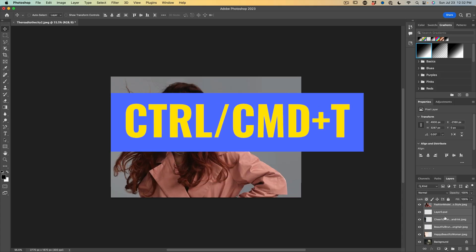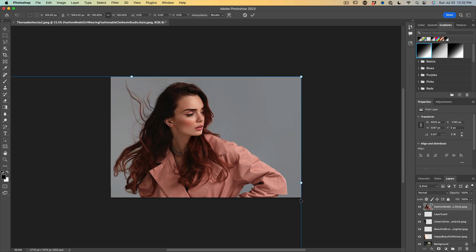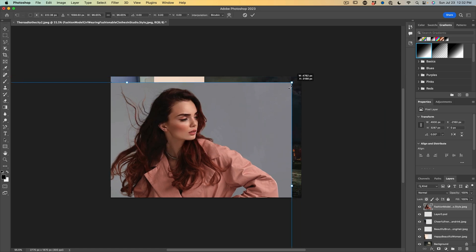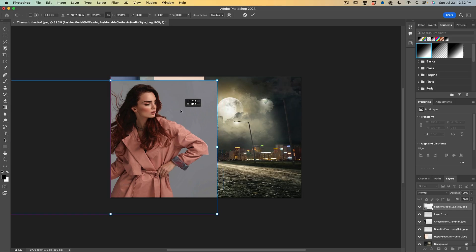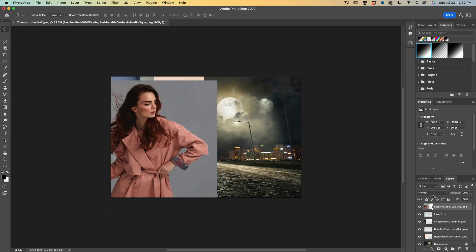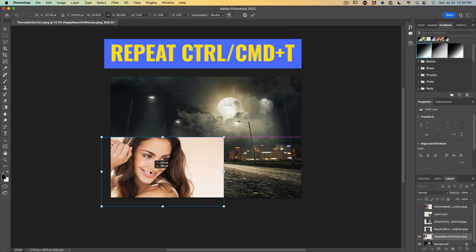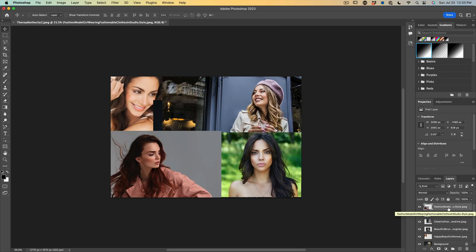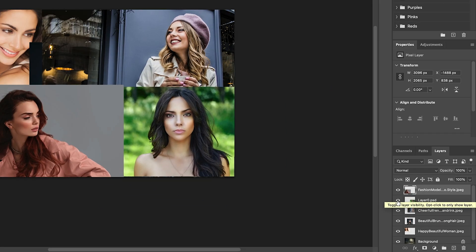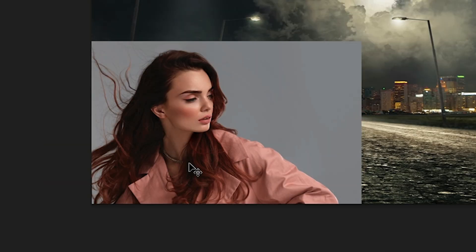Now I'm just going to resize these one at a time. Let's grab the top one — Control T — and we're just going to position these around the image. Once we've got all these sized, we're going to do them one at a time. So we're going to start with this one.